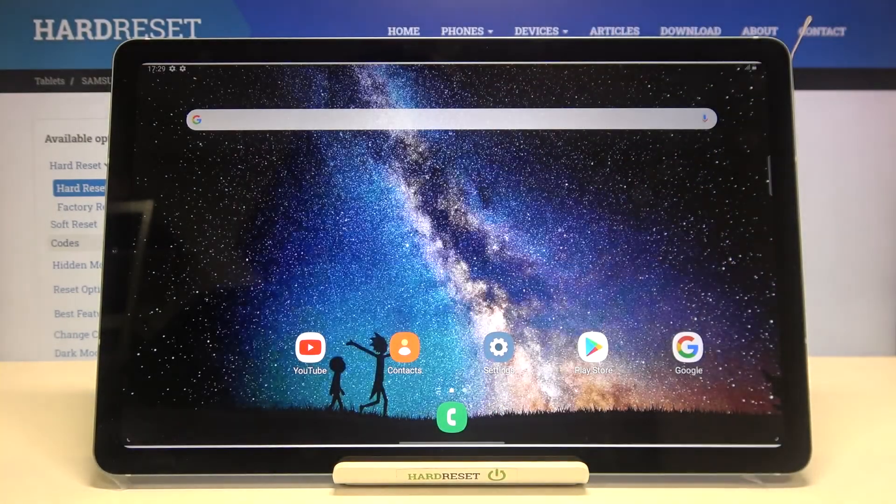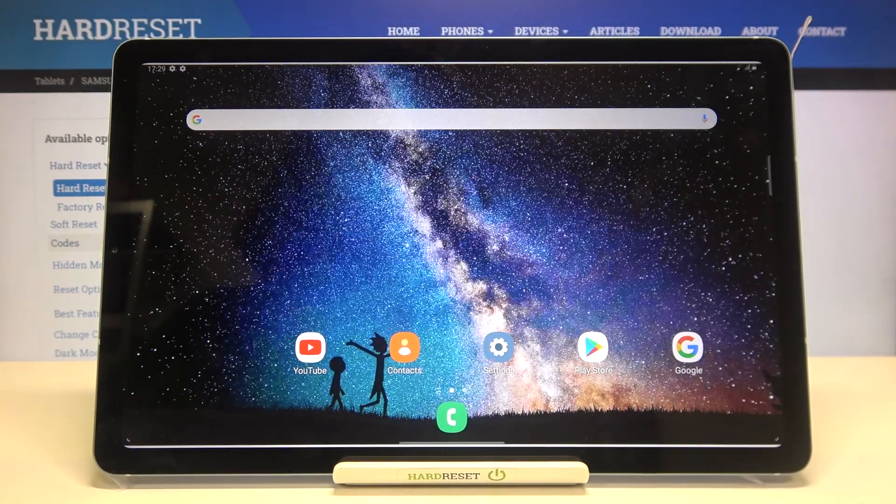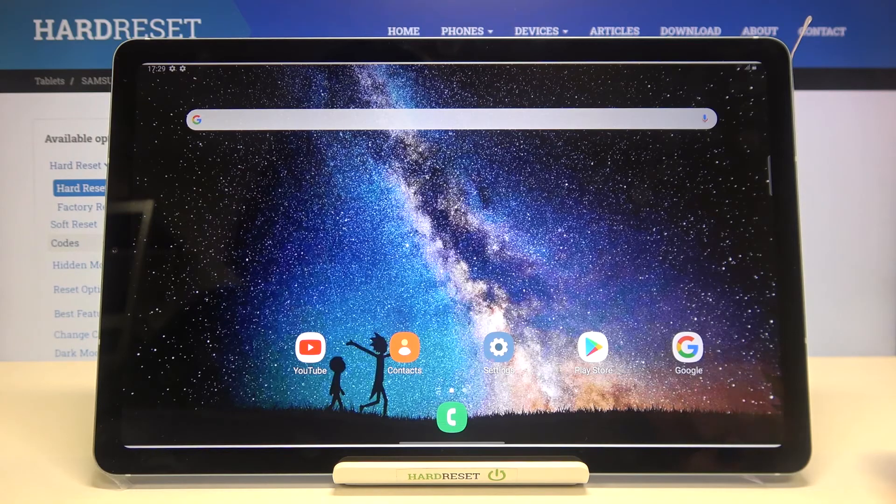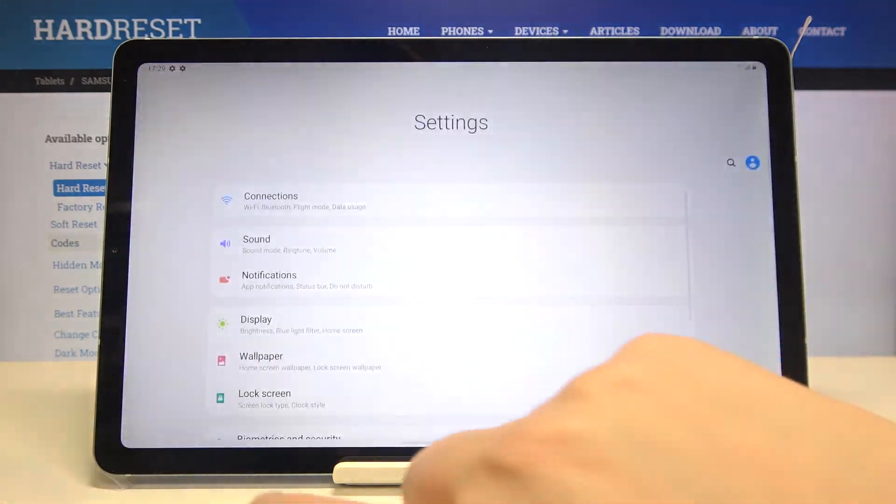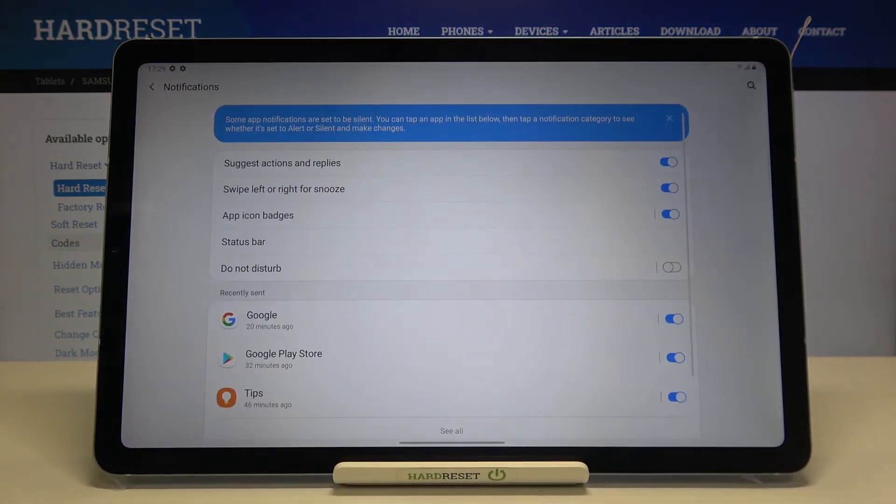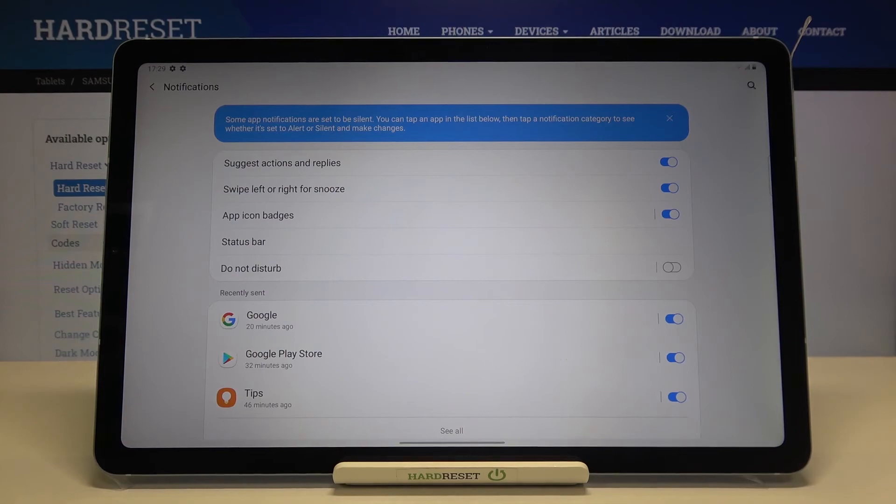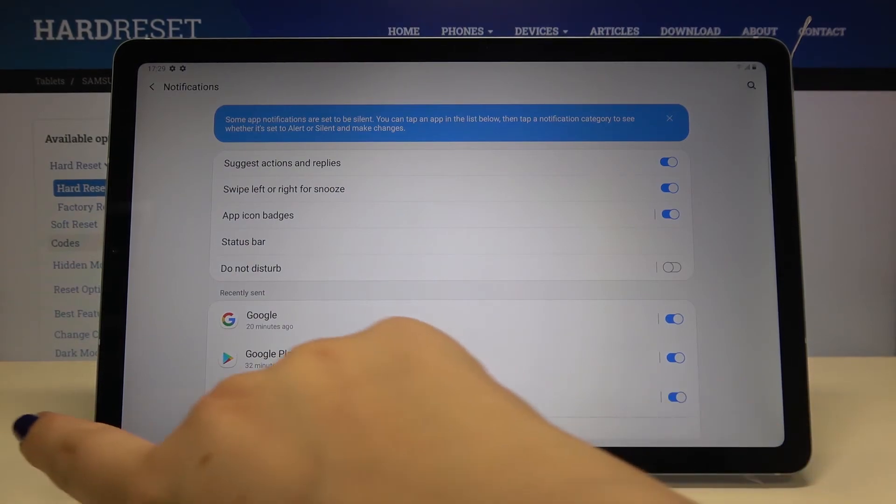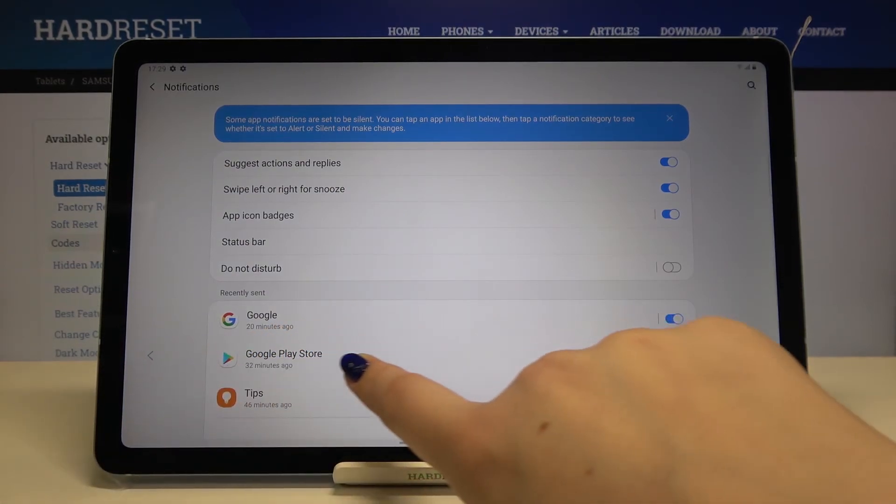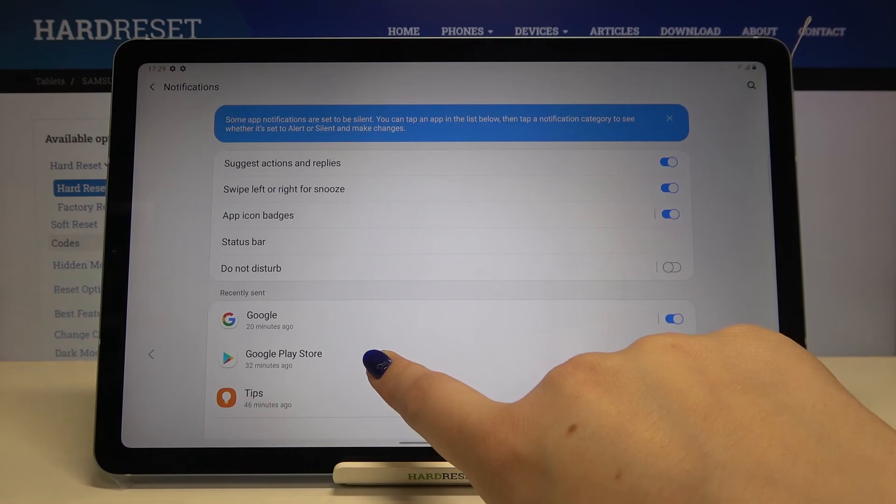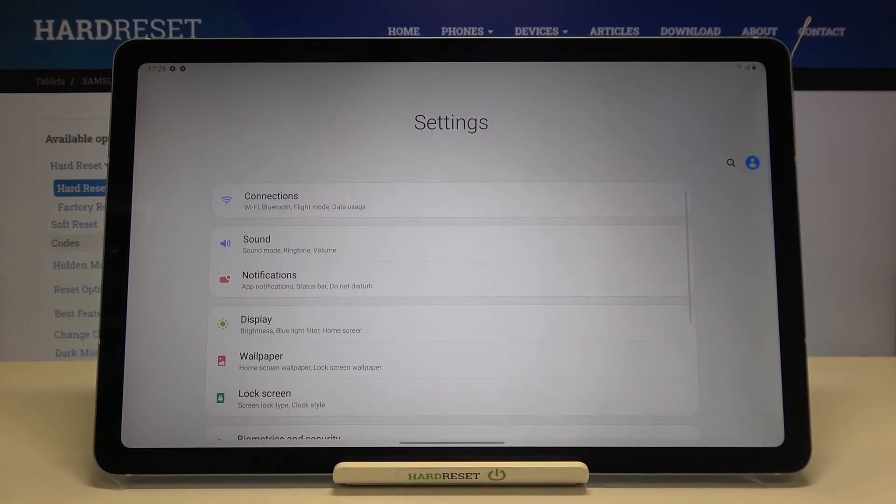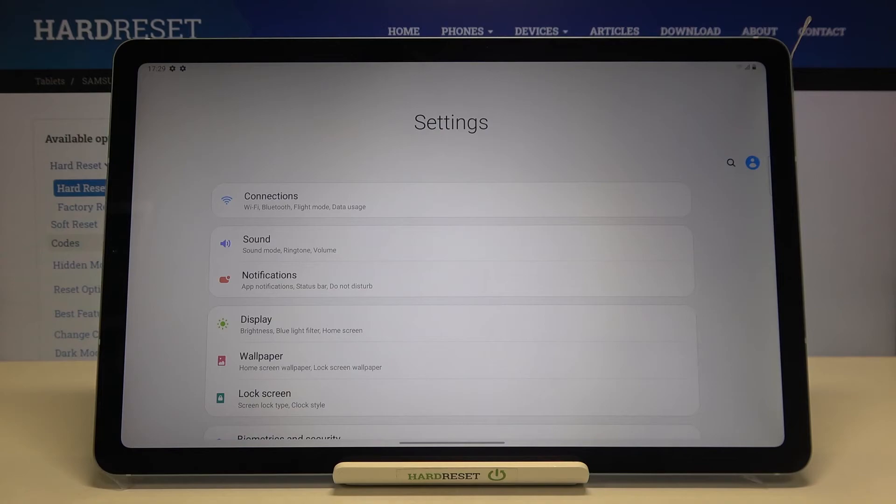Now let me enter the settings again, for example notifications. In order to get back to the general settings, we have to swipe from the left to the middle of our screen. So this is how we get back.